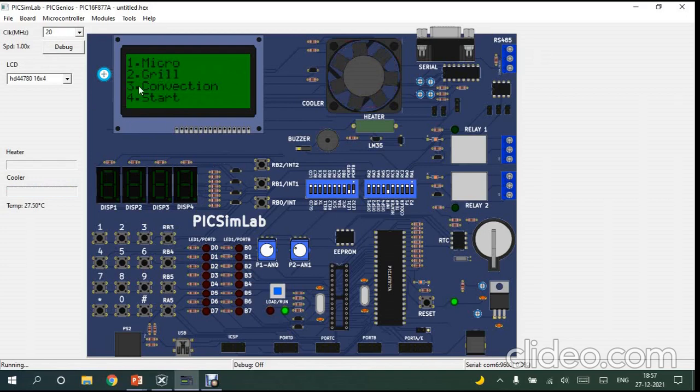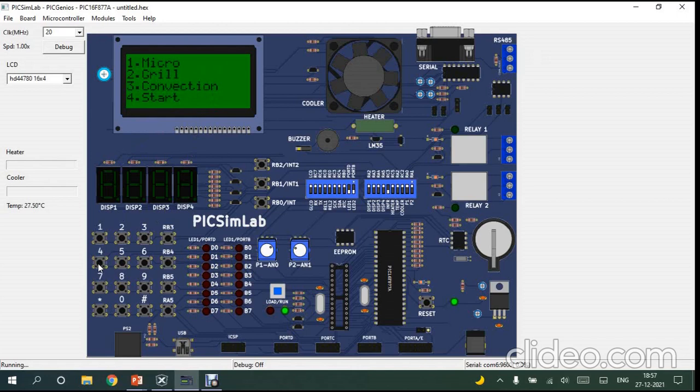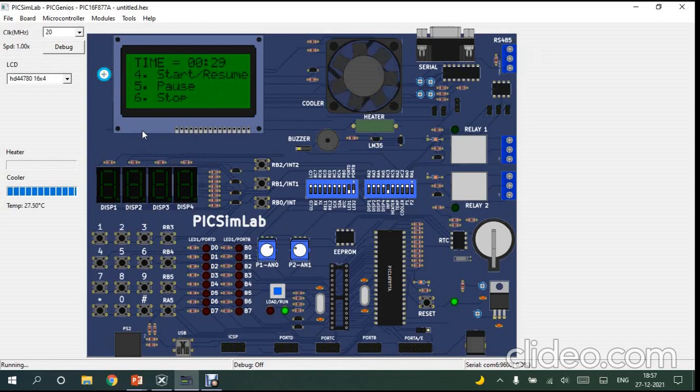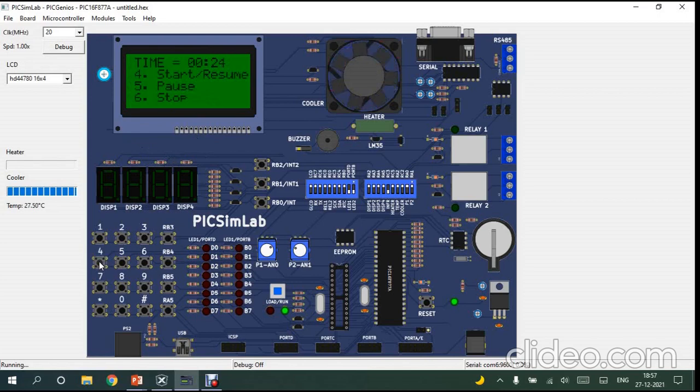The last one is the start. Here as I told before, it will start directly for 30 seconds. And every time I press 4, it will increment by 30 seconds. Look, it has started the countdown in 30 seconds. Now I press 4 again.